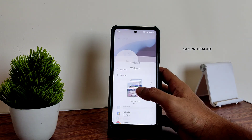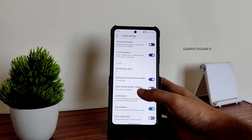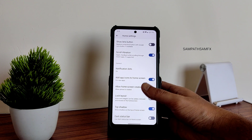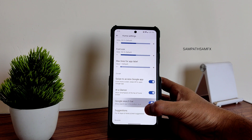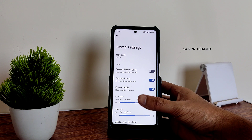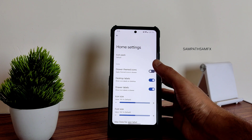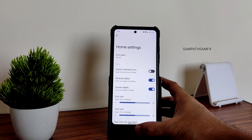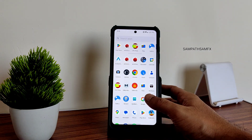On the home screen, you get all the widgets and home settings. This is the launcher — you can enable dark status bar, top shadow, and other customizations from here. You can also disable the Google search bar, adjust icon size, font size, max lines of apps, drawer labels, drawer theme, and icon packs.